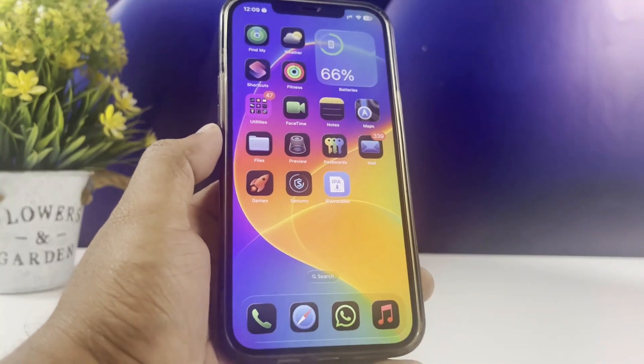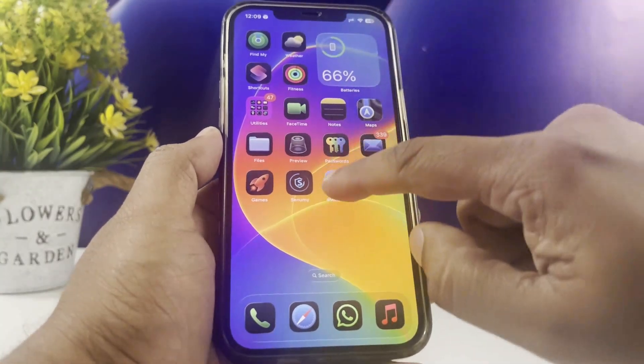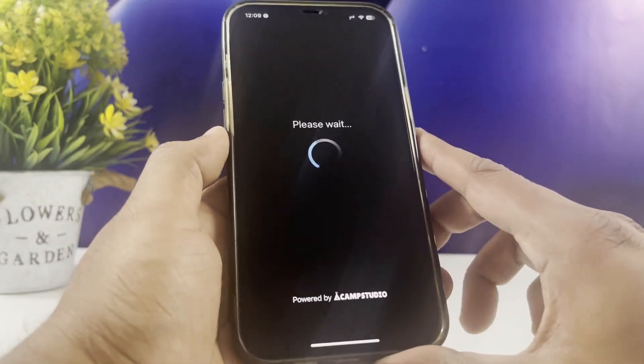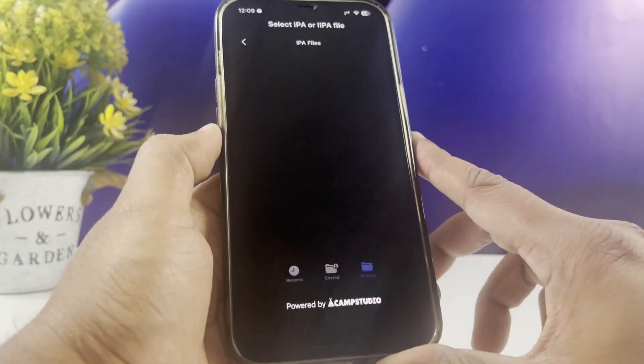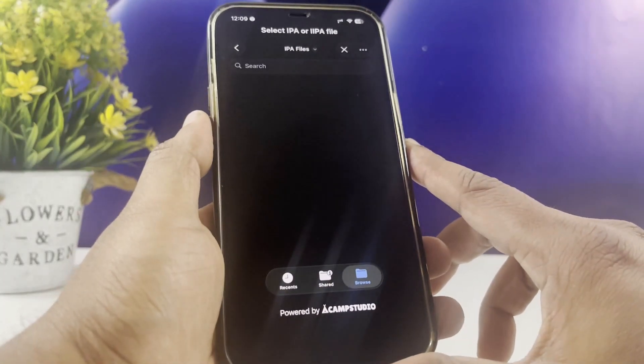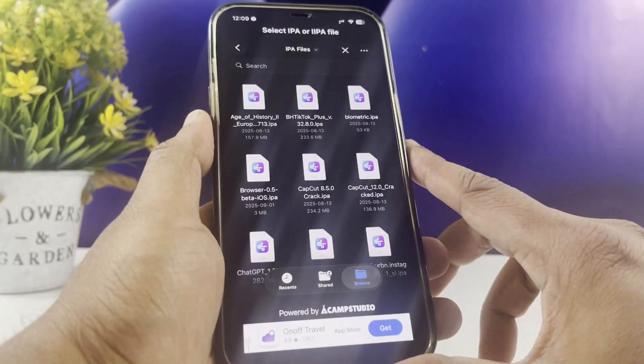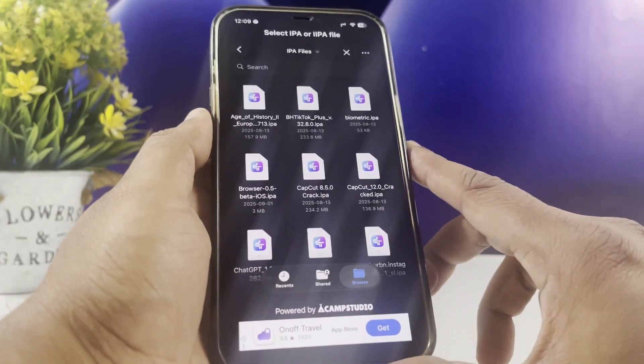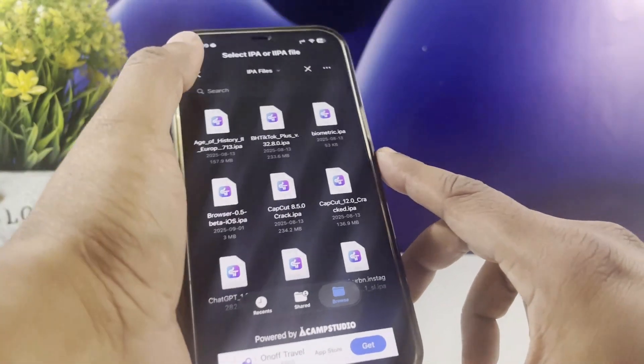Hi everyone, welcome back to the channel. Today, I'll show you how to install unlimited IPA files into your iOS 26 running iPhone.